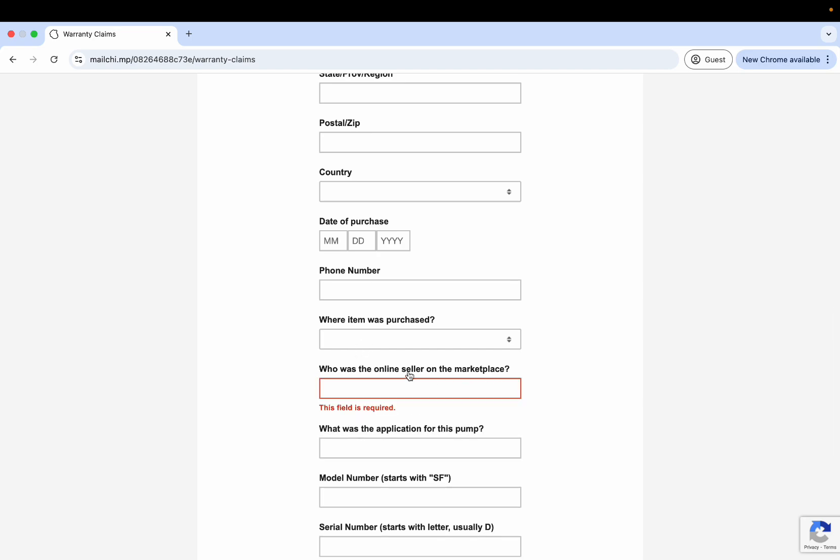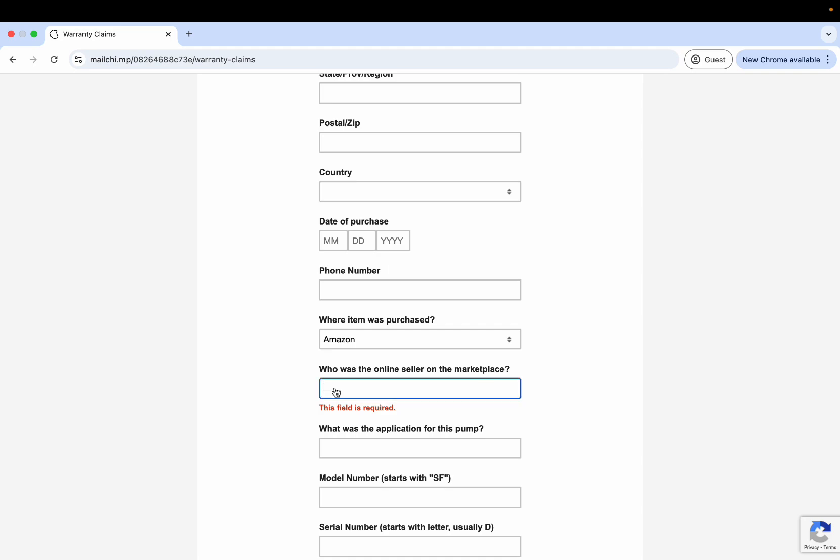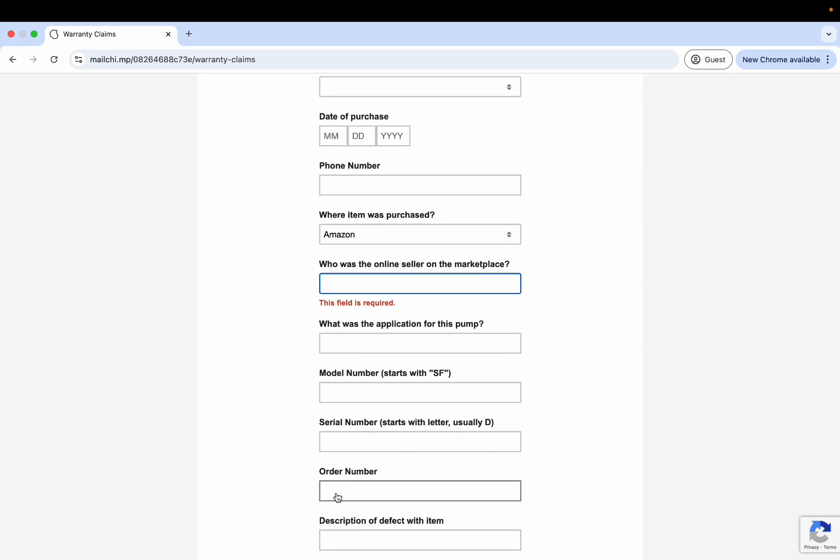Let's say you bought it on Amazon. You're going to go to your Amazon order that you bought the product and look on the right hand side. Typically it's going to say 'sold by,' and under that it's going to say the name of the seller. Sometimes it could be GK Wholesale, sometimes it could be Seaflo Direct, and it could be a couple different names. That's where you're going to type that in. It's not Amazon that you're typing in here, and it's not Seaflo. It could be Seaflo Direct, but we need to be able to verify that it matches the order number.